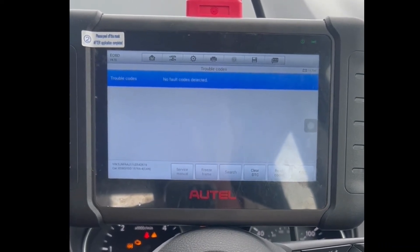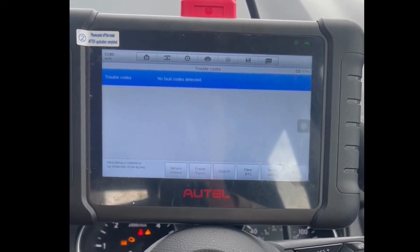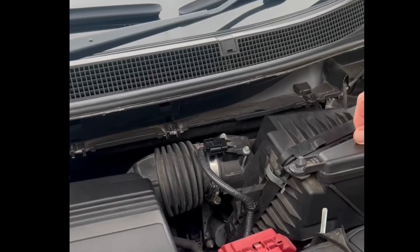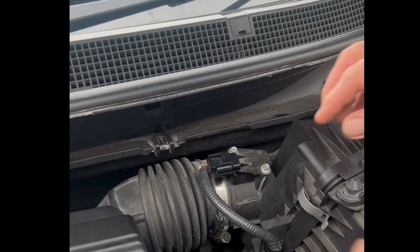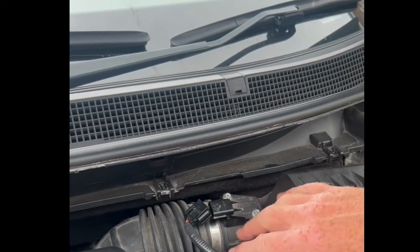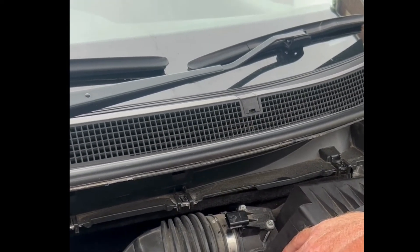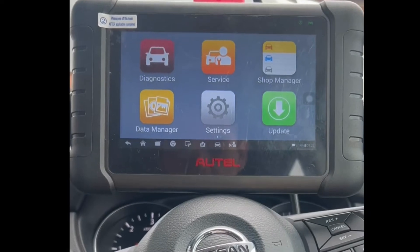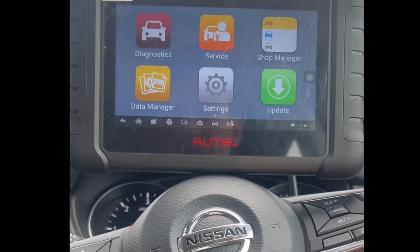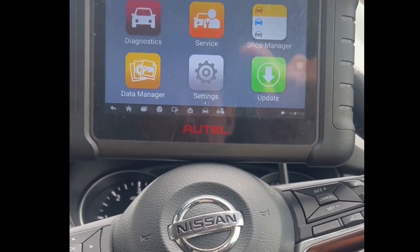We're just going to pop into the front now, unplug the mass airflow sensor, and then come back in and do another scan to see how the scan tool picks up the trouble code. Here we've got the mass airflow sensor — we're just going to unclip that, pop back in the vehicle, and do a scan. We should be able to see the trouble code.